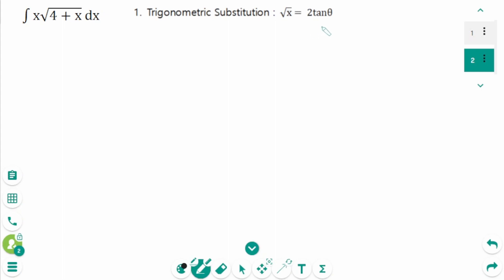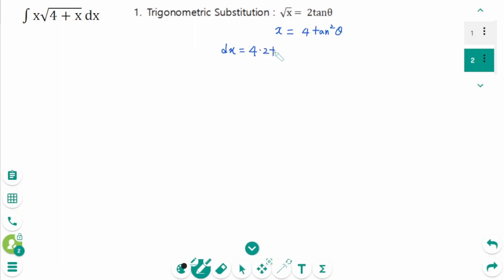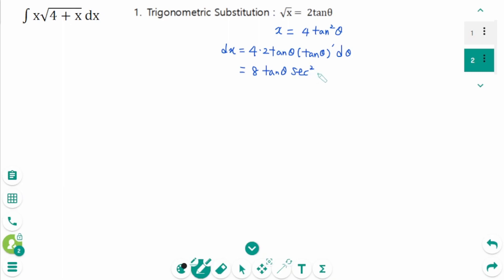Let √x equal tanθ, then square on each side: x equals 4tan²θ. Then derive on each side: dx equals 4 times 2 tanθ times tanθ prime, using the chain rule, then dθ equals 8 tanθ sec²θ dθ.